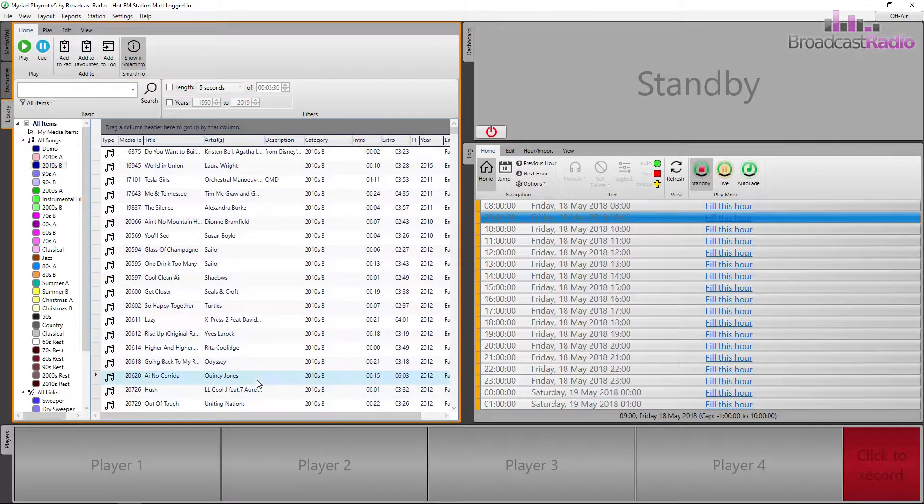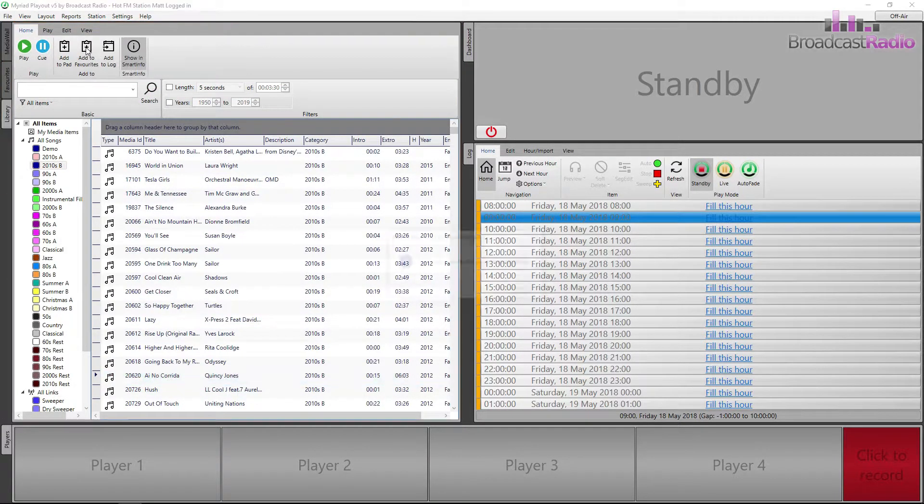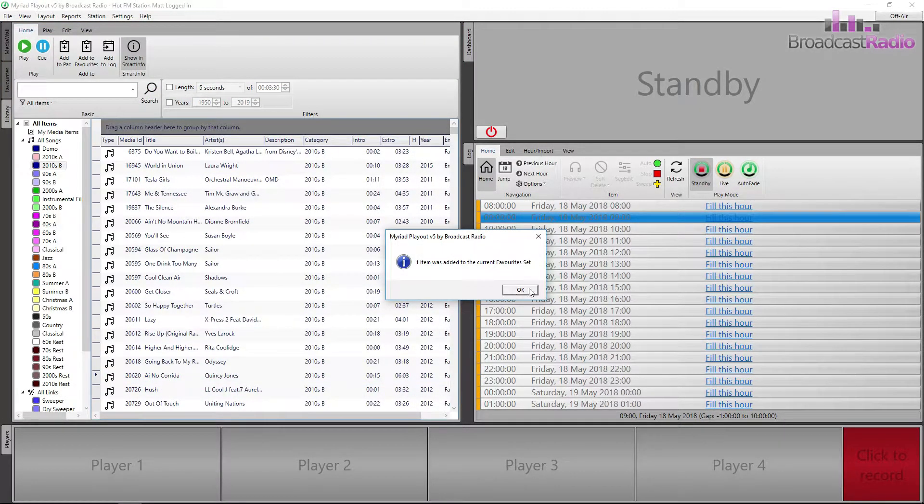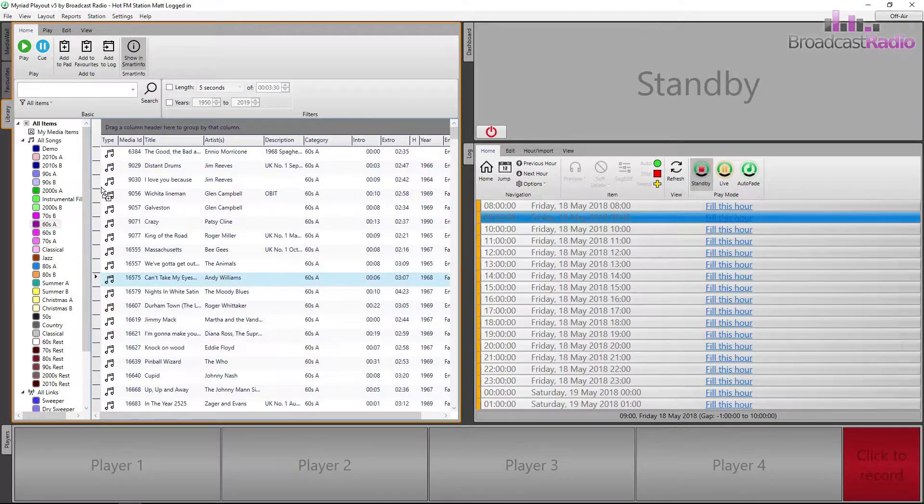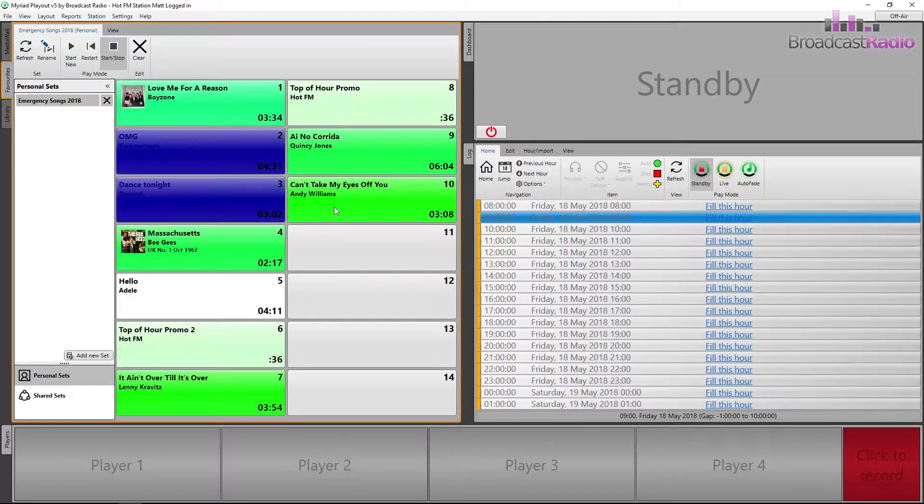You can also do the same from any library results, plus you can use the drag and drop method from the library.